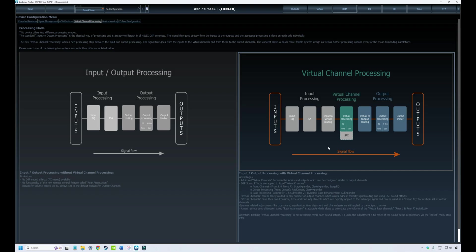Right up front, if you don't have virtual channel processing enabled, this video probably won't apply to you. We've talked about this in previous videos, so if you're wondering what virtual channel processing is, pop back a couple of videos and it's all explained there.